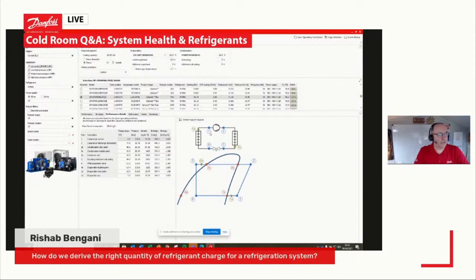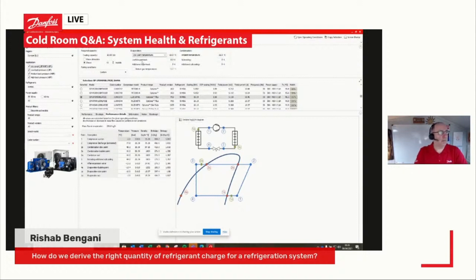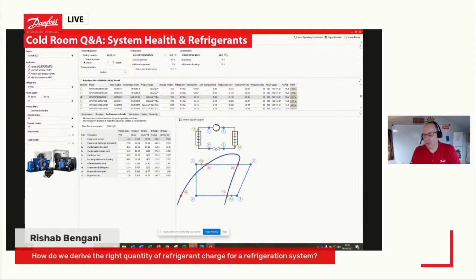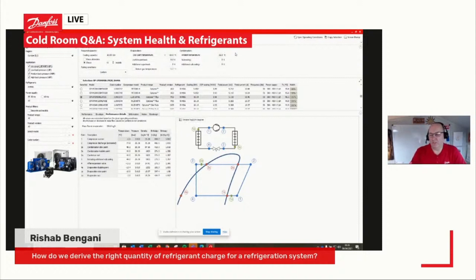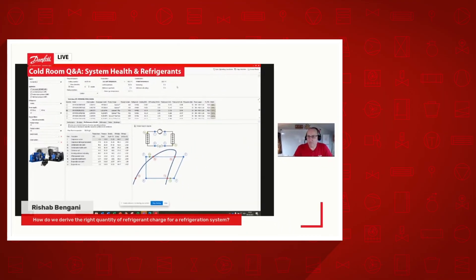We've got compressor suction as point 0.1, compressor discharge as point 0.2, and it will tell you your temperature and pressure that you would expect on that system given the evaporating temperature and the ambient temperature. So this is a very good way to double-check on-site when you're commissioning a system — to make sure that your suction pressure, discharge temperature, liquid temperature, and so on are there or thereabouts where they should be. It's something I use quite a bit on-site with condensing units just to double-check.